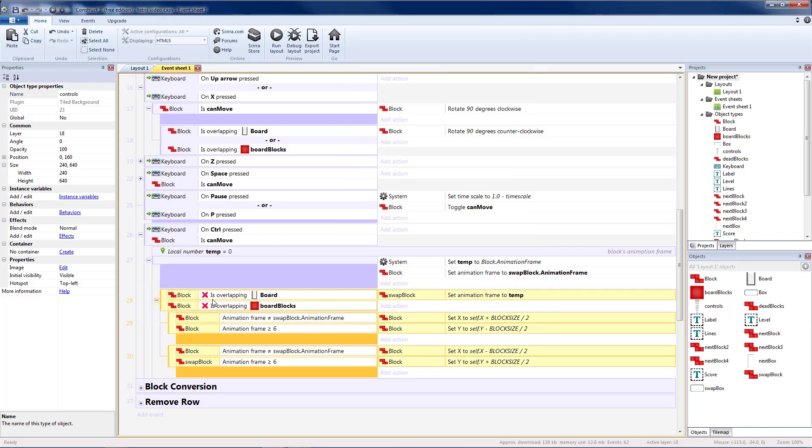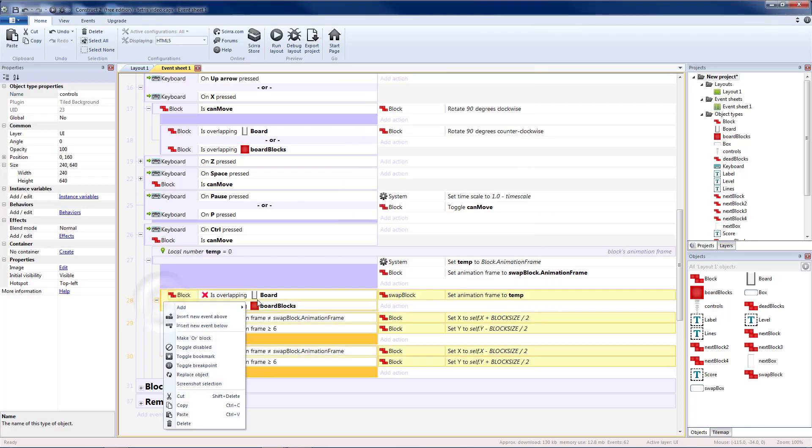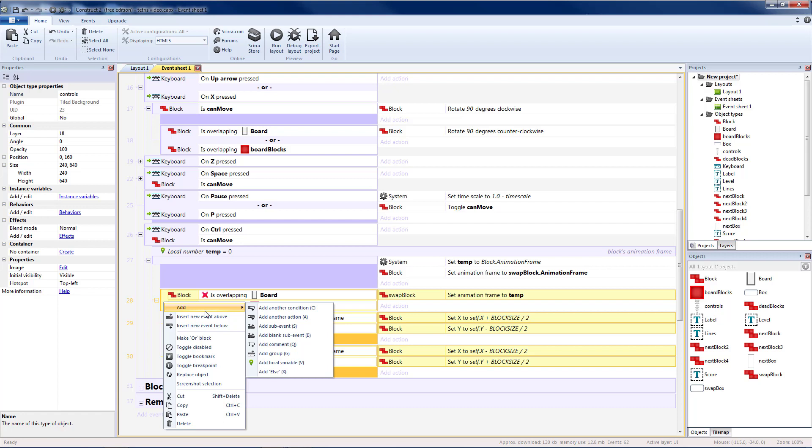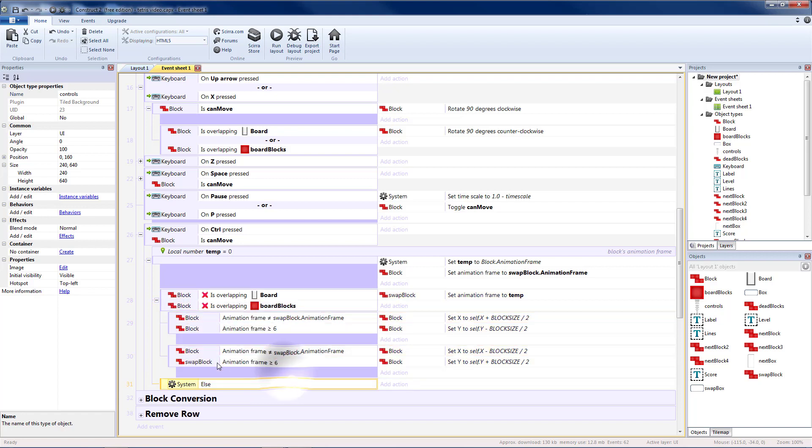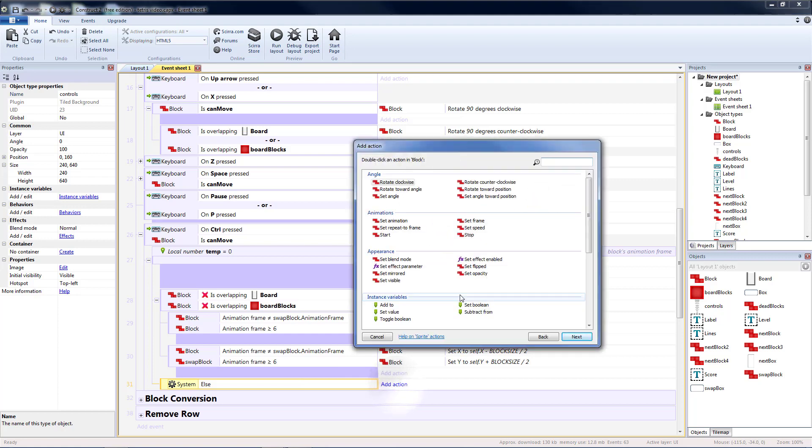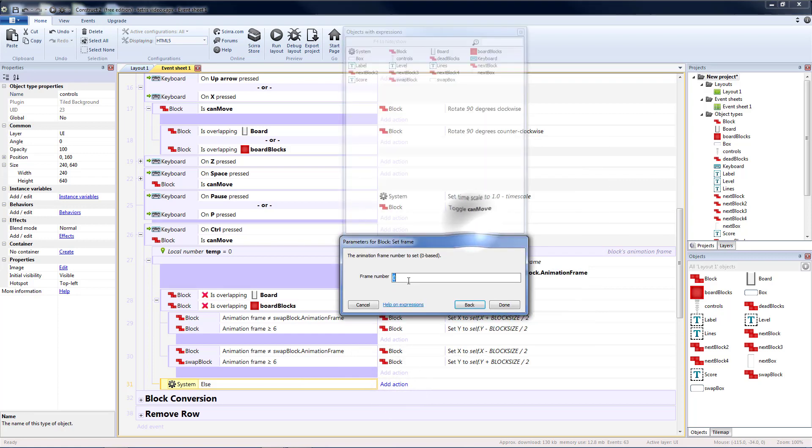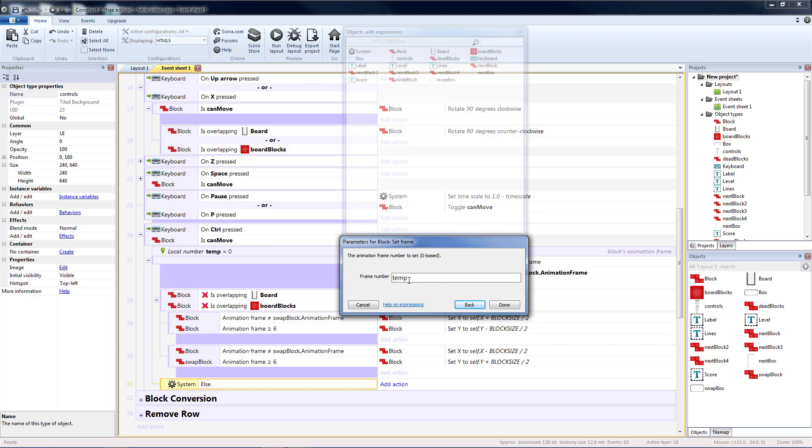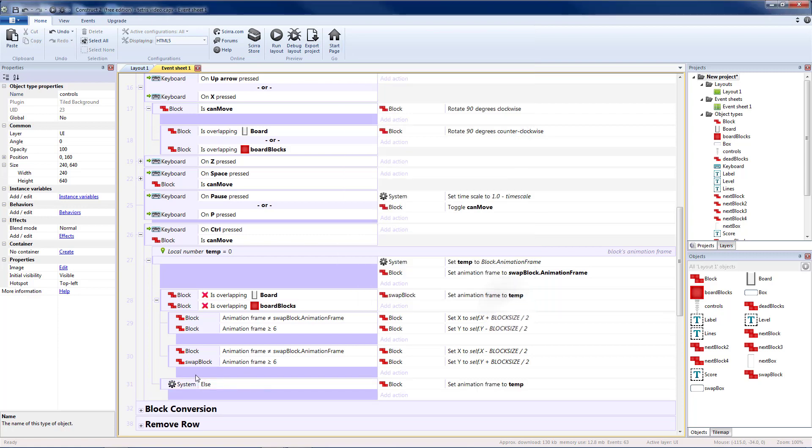And here's where we confirmed our swap. If it did not overlap. So that means we need to add an else in case something is overlapping. And if that's the case we want to change our block back. So let's set our frame for our block equal to temp which is our old block value. So that means we will not swap if it overlaps.